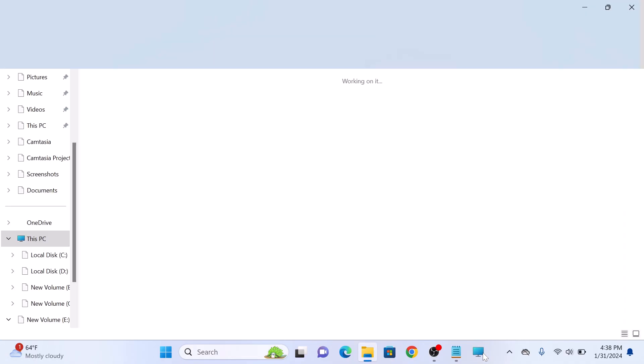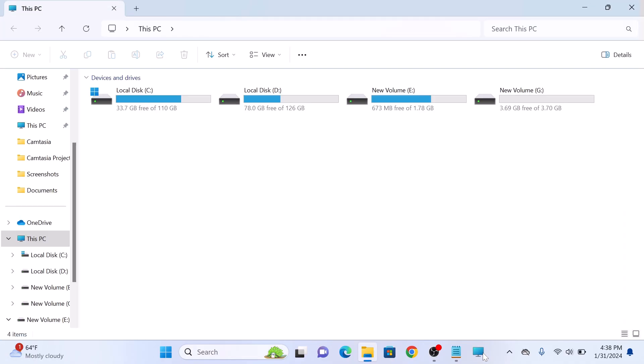So that's how to pin This PC or My Computer to the Windows 11 taskbar. Thanks for watching.